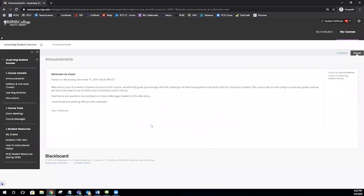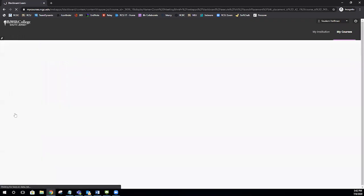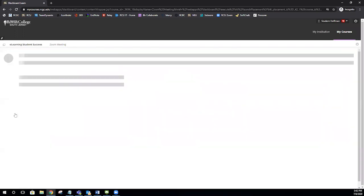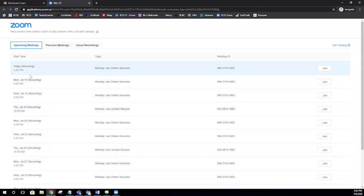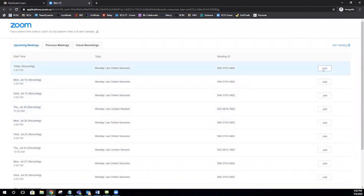Your Zoom meetings will be accessed through your e-learning course. Live online courses using Zoom will have a Zoom menu tab on the left-hand side menu. To access your live session, click Zoom Meetings. This will show you all of the meeting sessions scheduled for your class. Select the correct meeting by clicking Join.